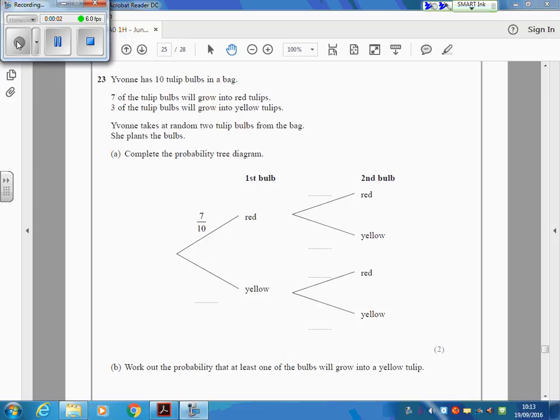Question 23 on page 24 of your paper. It's quite late in the paper, but it is something you can do.